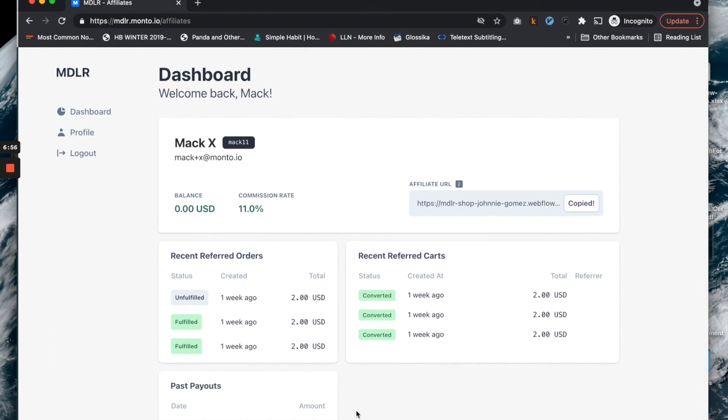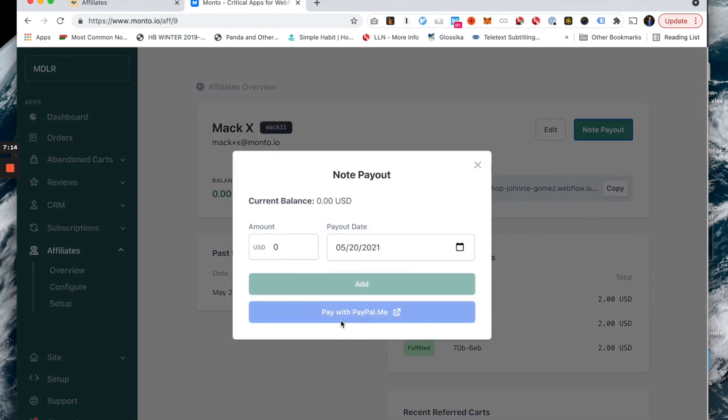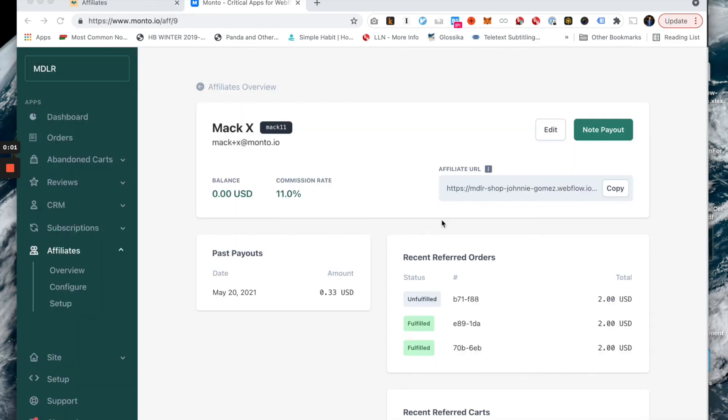Once the affiliate creates their account and sees this page for the first time, they're given a big blue button here that you can't see right now, but it says set up your PayPal account. That's kind of a trigger for them just to kind of click into PayPal, put in their little PayPal name. And that way, you as the merchant, when you make a payout, will always have the ability to pay them with PayPal.